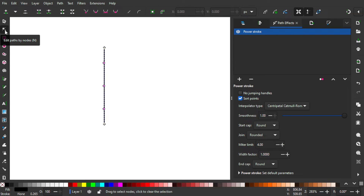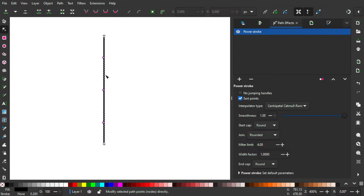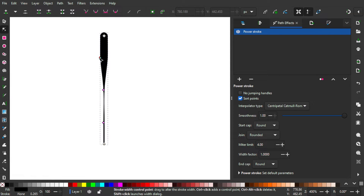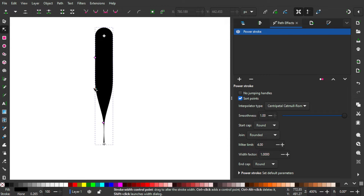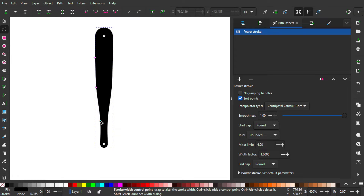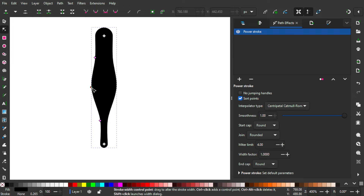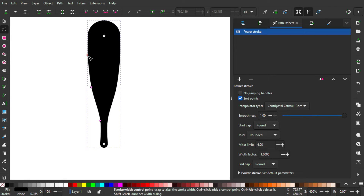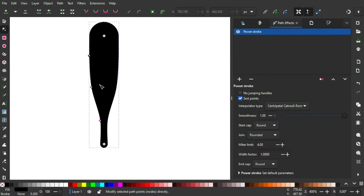Press N on your keyboard or click the toolbar to select the node tool. As you see, there are two types of nodes here: the gray one and the pink one. The pink one controls how thick the line is — you can see the middle part, the end part, and the start part. It looks like a baseball bat pretty much.